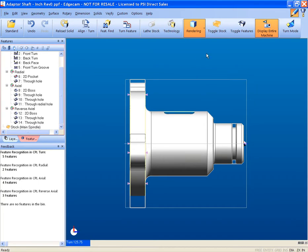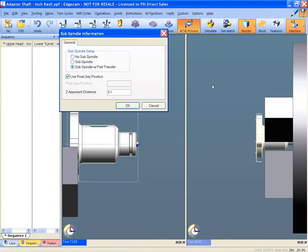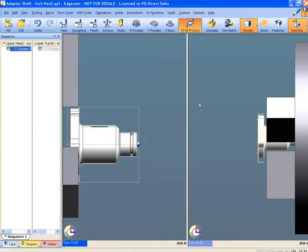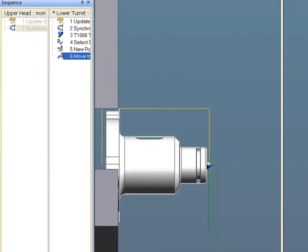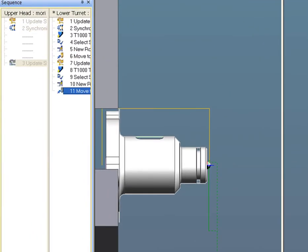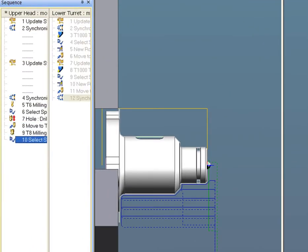The design intent of the solid is captured via the automatic feature recognition, which identifies the manufacturing features. These intelligent features carry the design knowledge directly from Inventor. This information then drives your machining decisions.